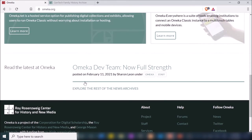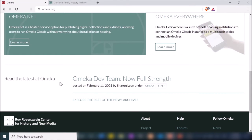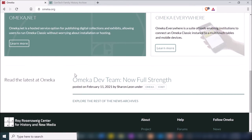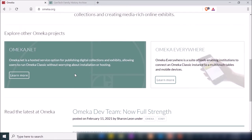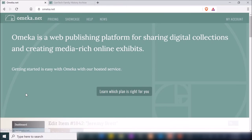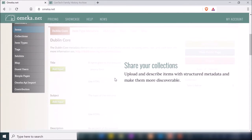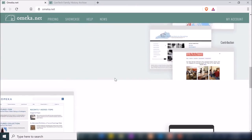I don't know too much about Omeka Everywhere, but I think it allows you to do additional things on mobile devices with Omeka. They also have a blog that they keep updated frequently, so you can go there to see what new features they're working on and any upcoming events. I'm going to go to Omeka.net, which is what I'll be using today.